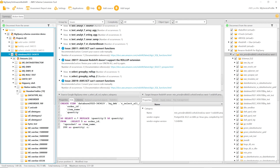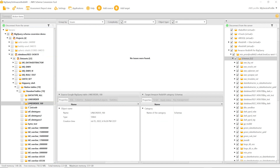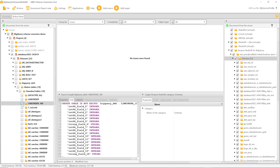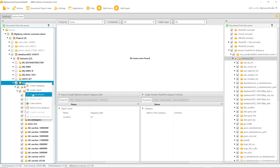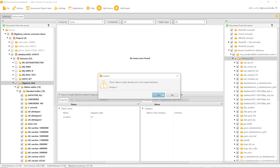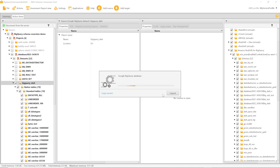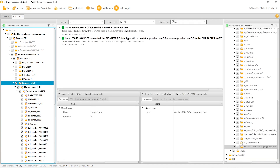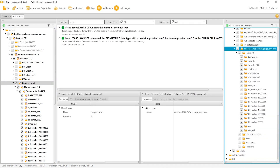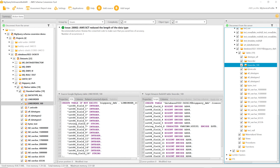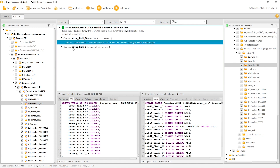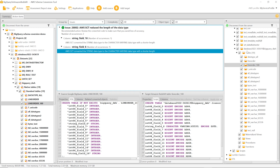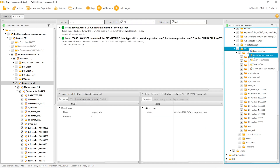Now, let us convert the dataset that includes data for migration. Here's the table that we plan to migrate. We convert the dataset. During conversion, AWS SCT automatically generates the assessment report. You can see the converted code of the line order table. AWS SCT converted string columns to character varying columns and added an action item. Now we apply the converted code to the target database.